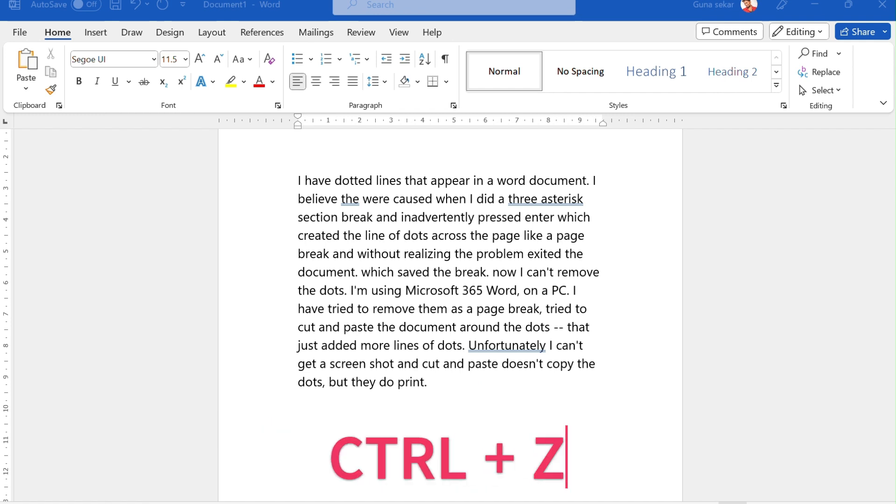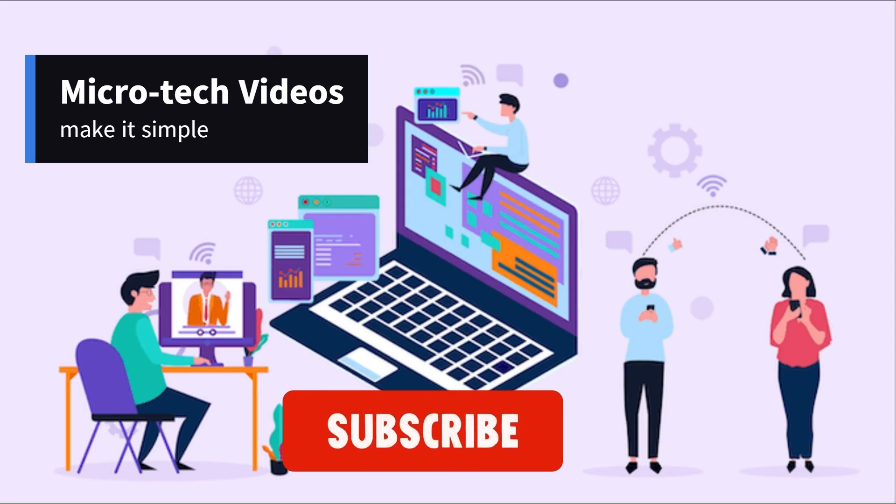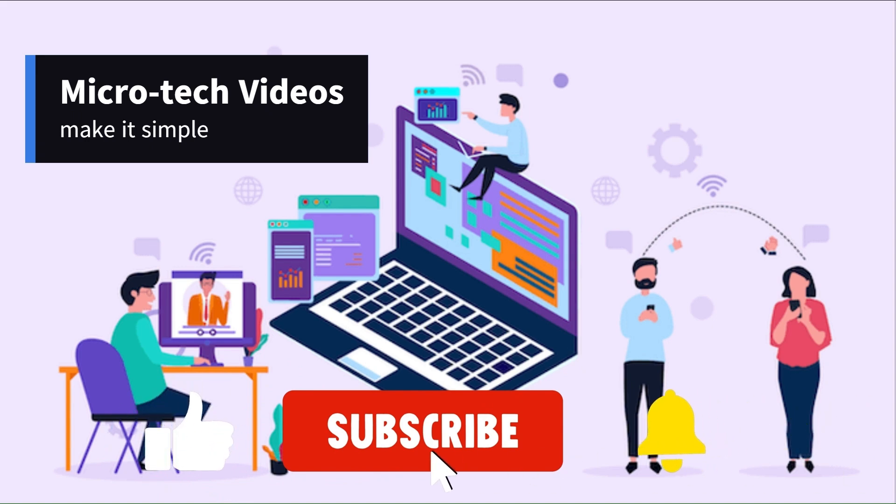You can also just press CTRL+Z right after this happens. Thank you for watching and subscribe.